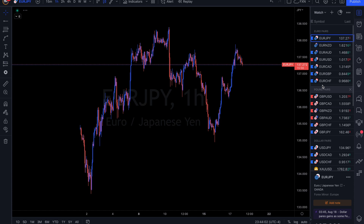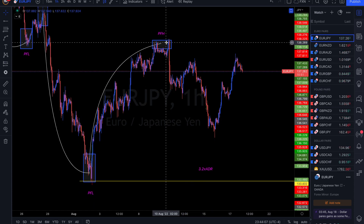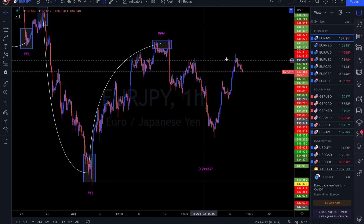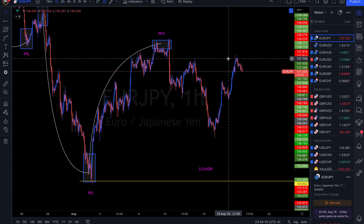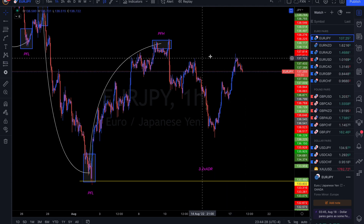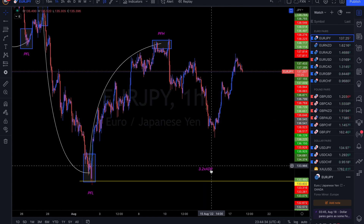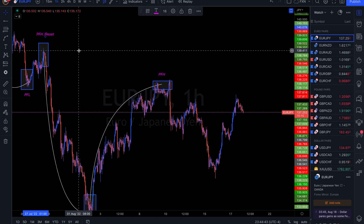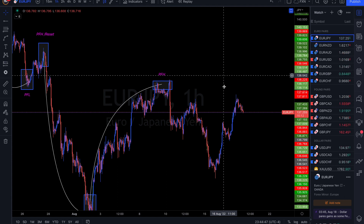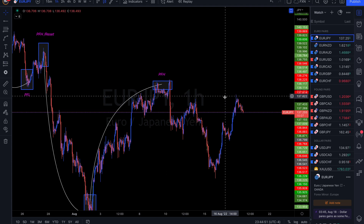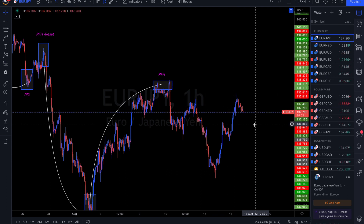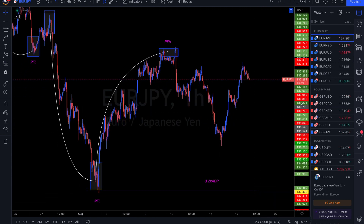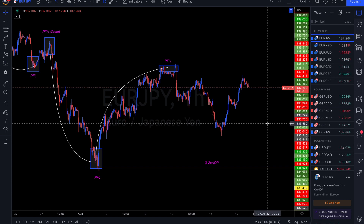EUR/JPY — a very similar move where we had a peak formation, came down, then retraced it all back up. The key area to watch is 137,700. As long as that holds, you should still be looking for more sell options. If price action breaks above 137,700, this is going to end up being a reset and we should start looking for buys or a move up to the previous peak formation high. So 137,700 is very important — as long as it holds, keep looking for sells.